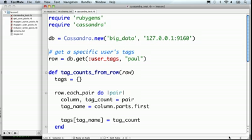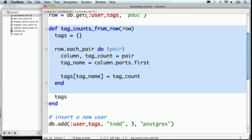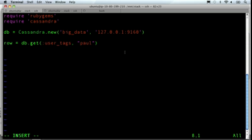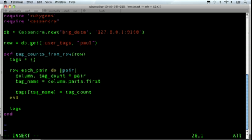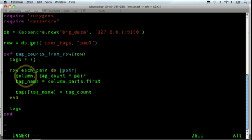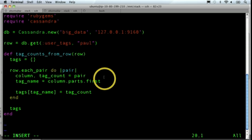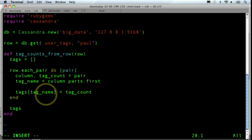We want to pull the tag counts out of the row. I've already created some code that I'm going to copy and paste in here that will look at a row from Cassandra and pull out their tag counts. Let's take a look at that. So here we go through each pair where the pairs are the columns and the counts. You can see the column, the tag count, and we pull it out of the array of pair. Now the tag name is the first part of the column. Here we say we've seen this tag and here's the tag count.